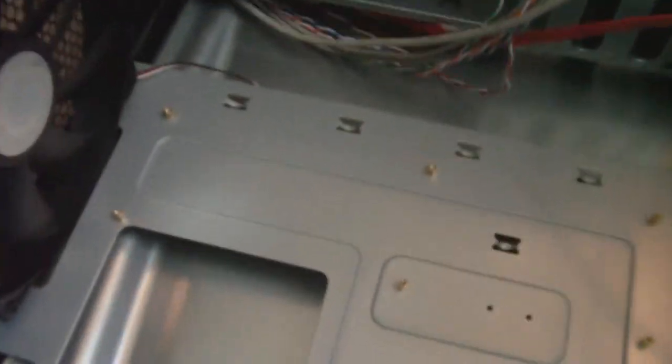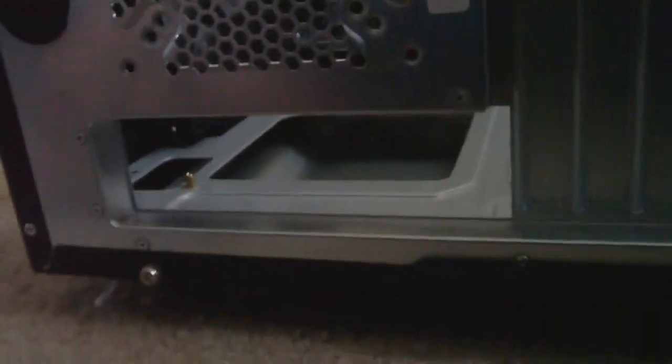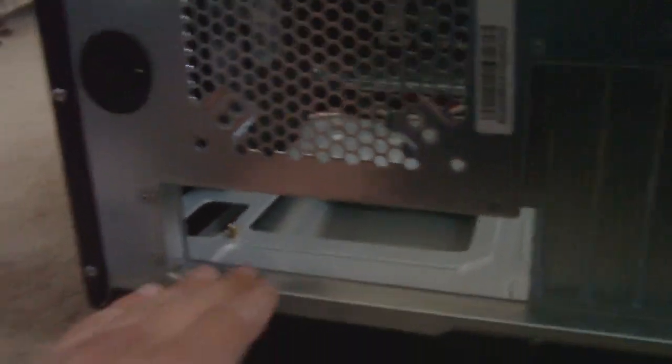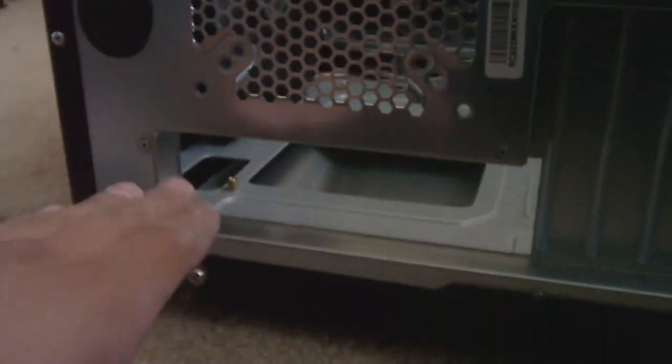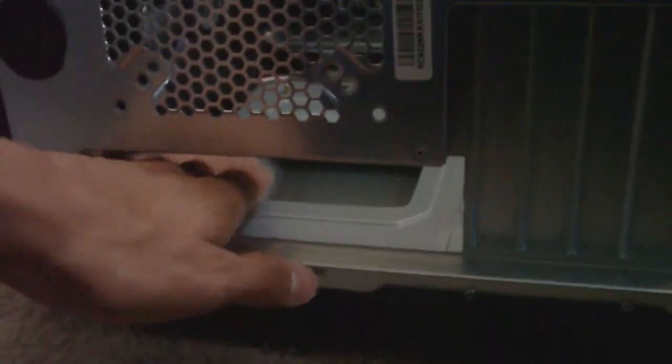Alright, once you have your standoffs installed, what you have to do is go for the IO shield. And if your case already comes with one, go ahead and pop it out by pushing from out of the case in. And alright, then I'll go ahead and show you how to install an IO shield.